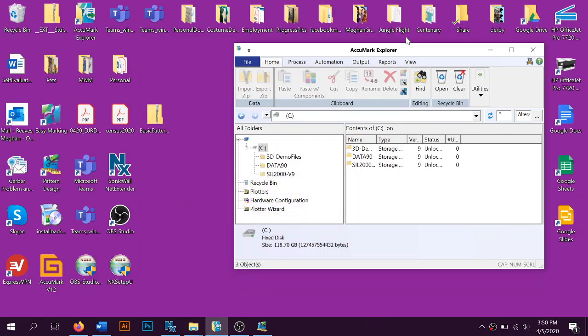Okay, hi everybody. This video is going to be a really quick tutorial on how to take a zipped folder and upload it into Pattern Design. Most of my students were given basic slopers in a zipped folder, so I'm going to show them how to upload that folder into the Pattern Design software.